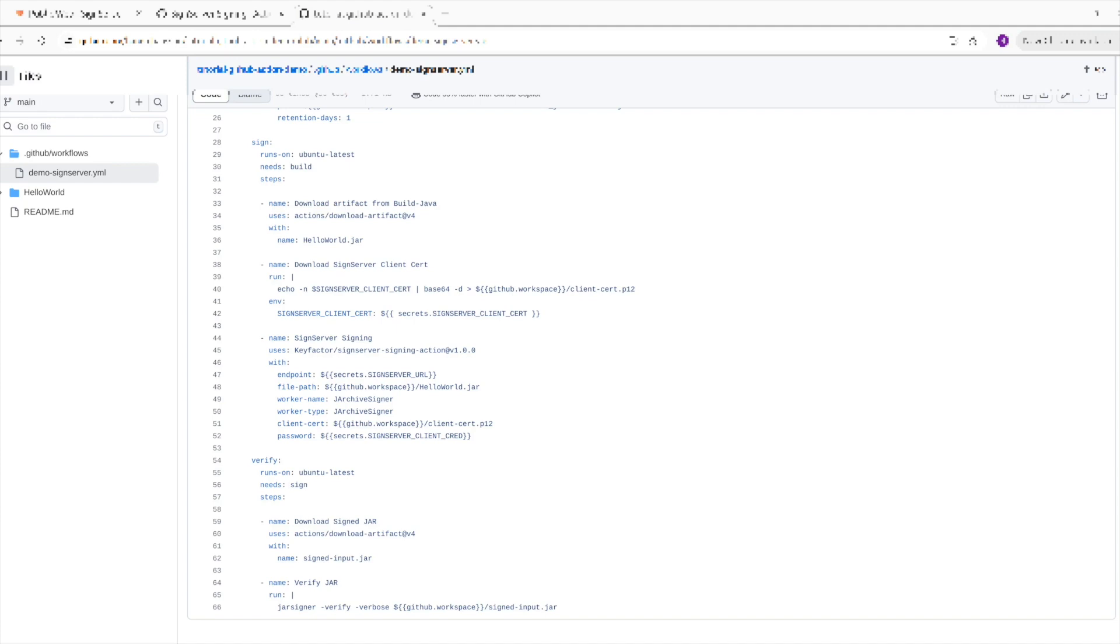Now that we have everything we need, we can use the signing action. Here the URL where the SignServer instance is running is provided from the secret at the endpoint variable. The path to where the JAR you want to sign, as well as the worker name and the worker type are also provided. And since our worker is set up with client cert authentication, the client cert and its credentials are provided as well.